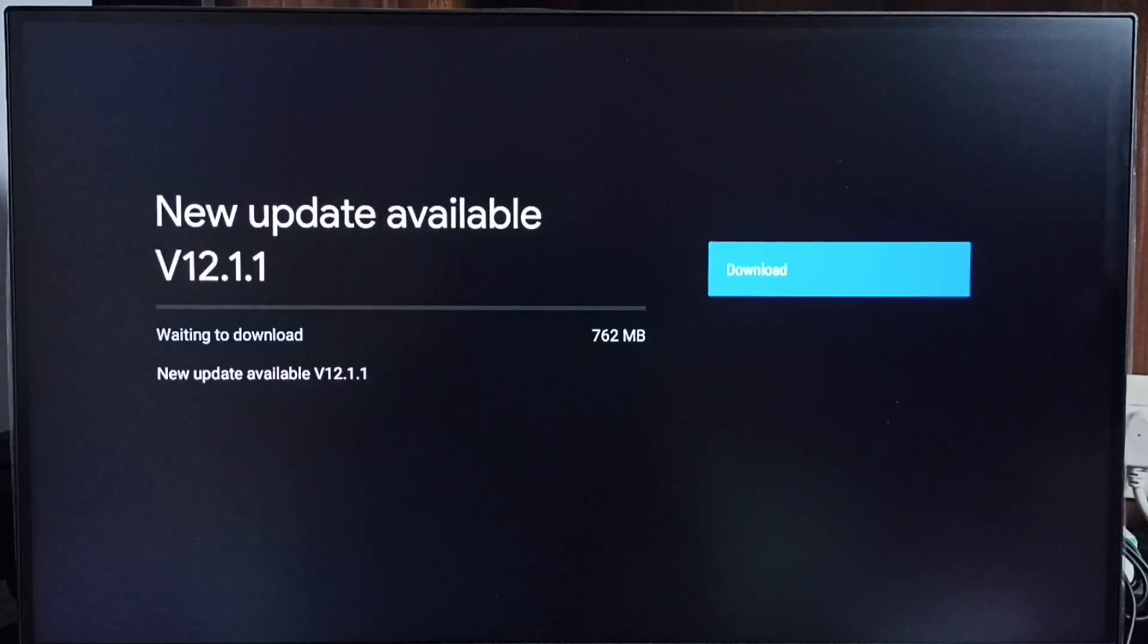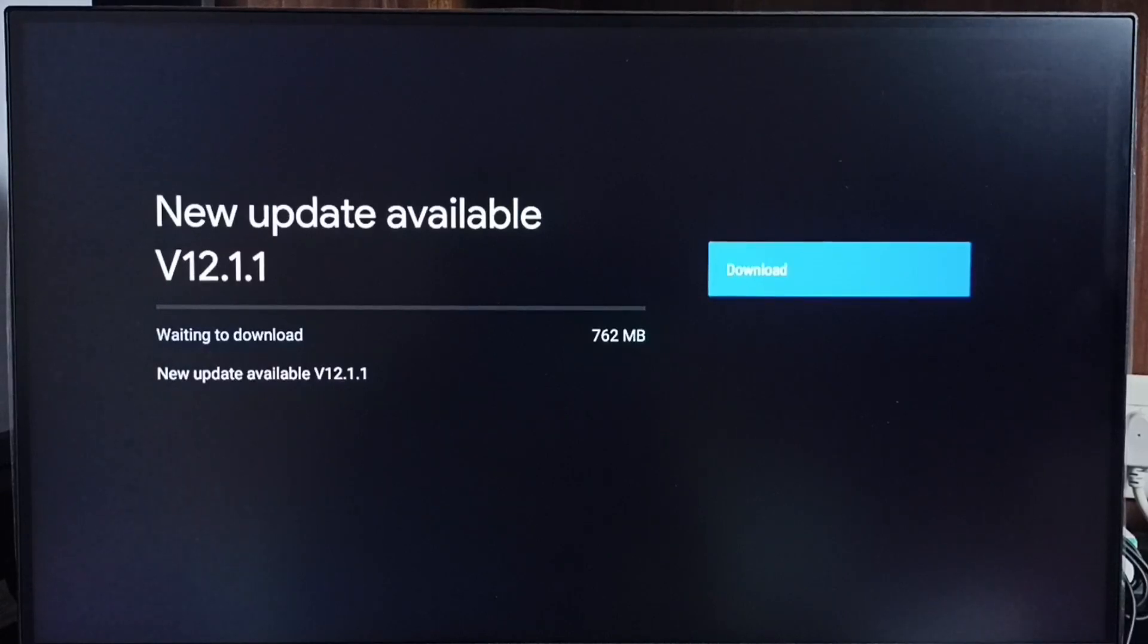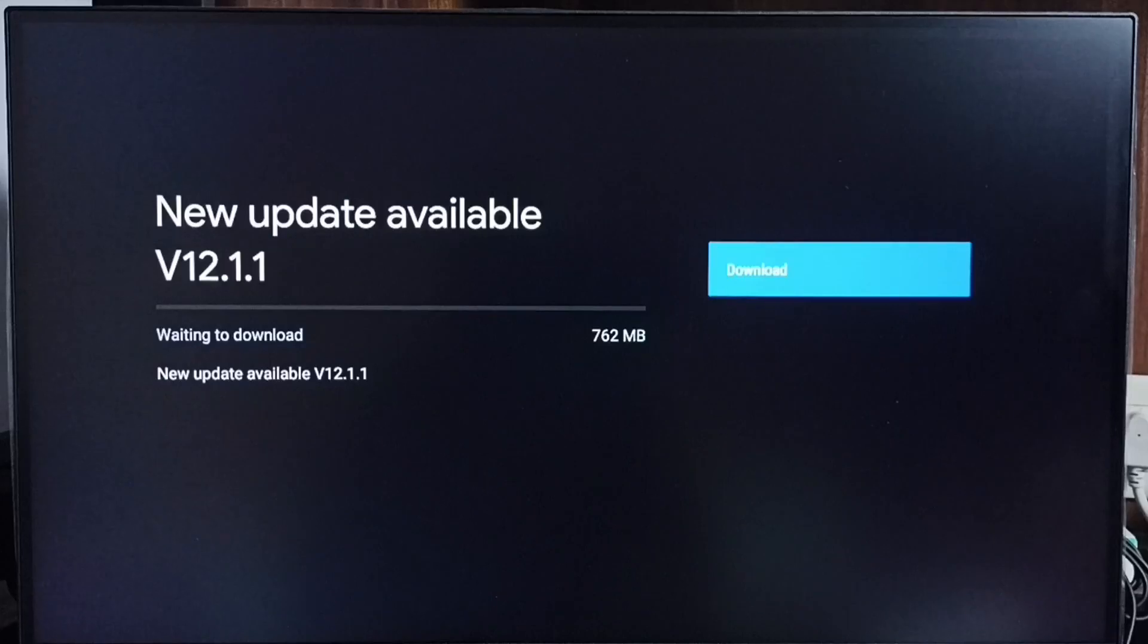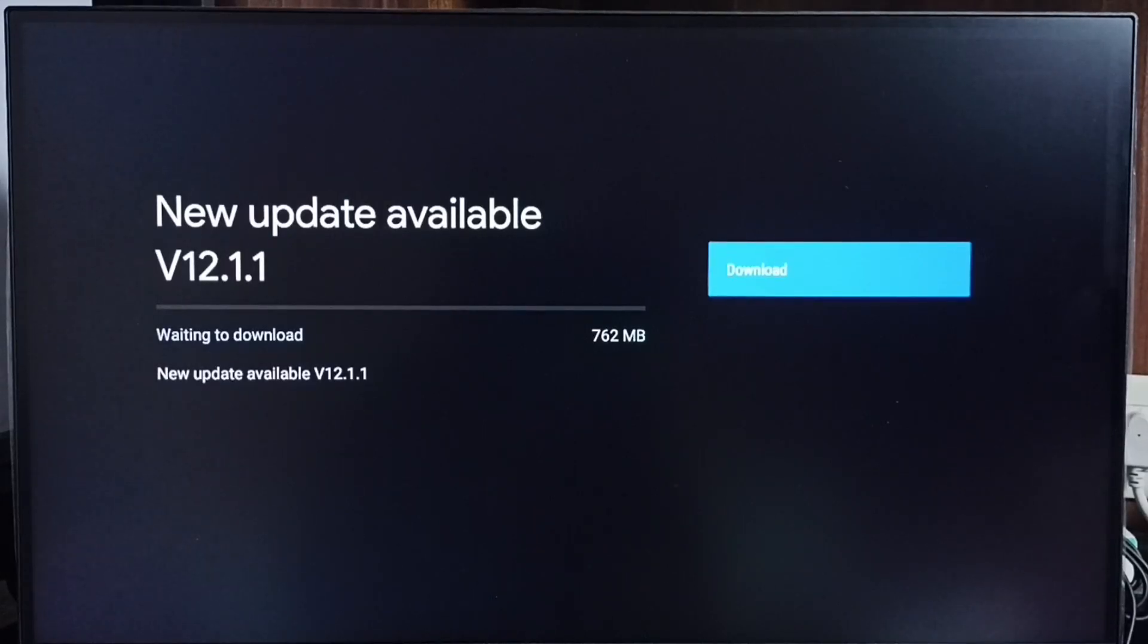If you are not seeing this update in your TV, that means company is not yet released this update for your TV model. Hence you have to wait. You have to keep checking this. Once this is available, then you would be able to download and install in your TVs.